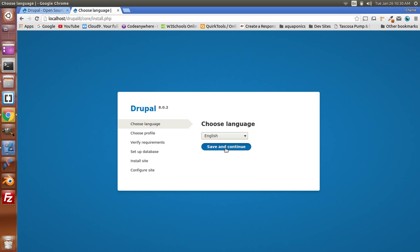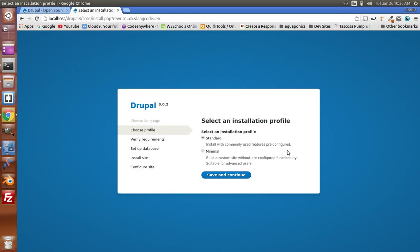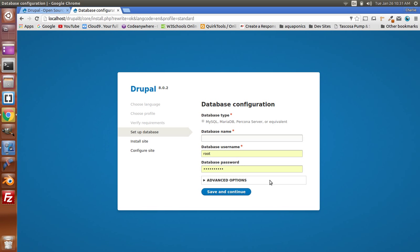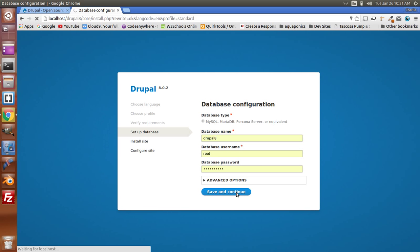I'll choose the language, save and continue, and select Standard. This is where I enter my database name — Drupal 8. I'll save and continue, and this will start the install process. It takes a few minutes with Drupal 8, so I'm going to pause the video and be right back once it's completed.